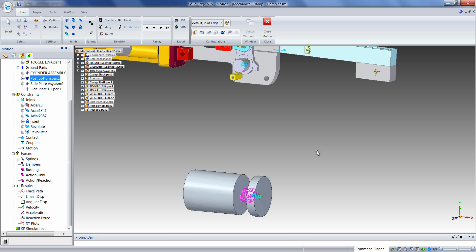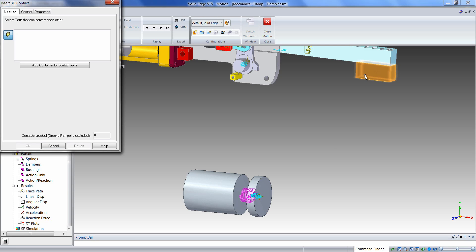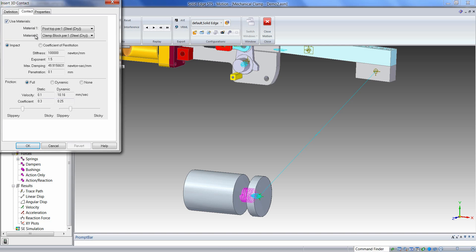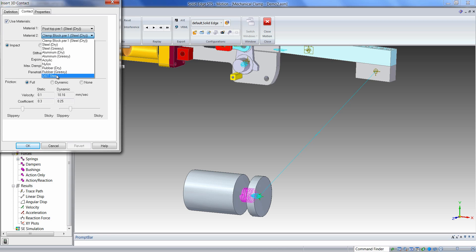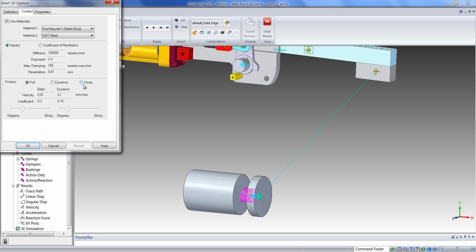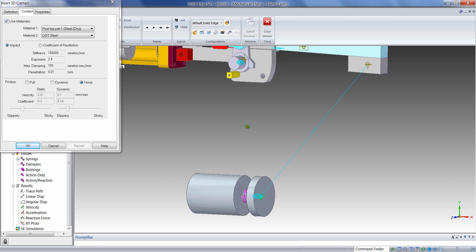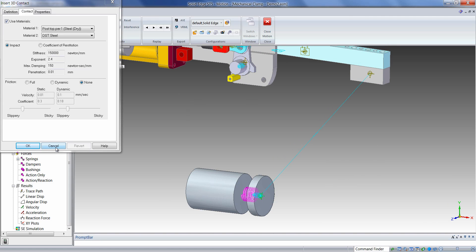Lastly, we'll define a collision between the clamp pad and the top post. We can right-click on Contact and choose Add 3D Contact, then click on the two parts we'd like to collide. We can define material characteristics between the two parts using custom values or values from a library. We can turn friction on or off — in this particular example we'll turn friction off as it's not important to this simulation, and it saves simulation time.